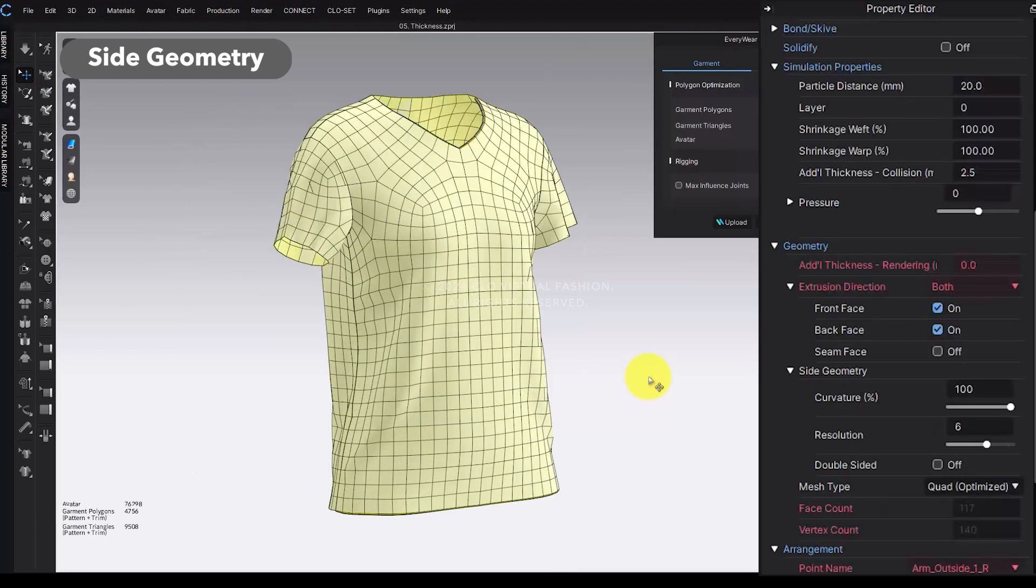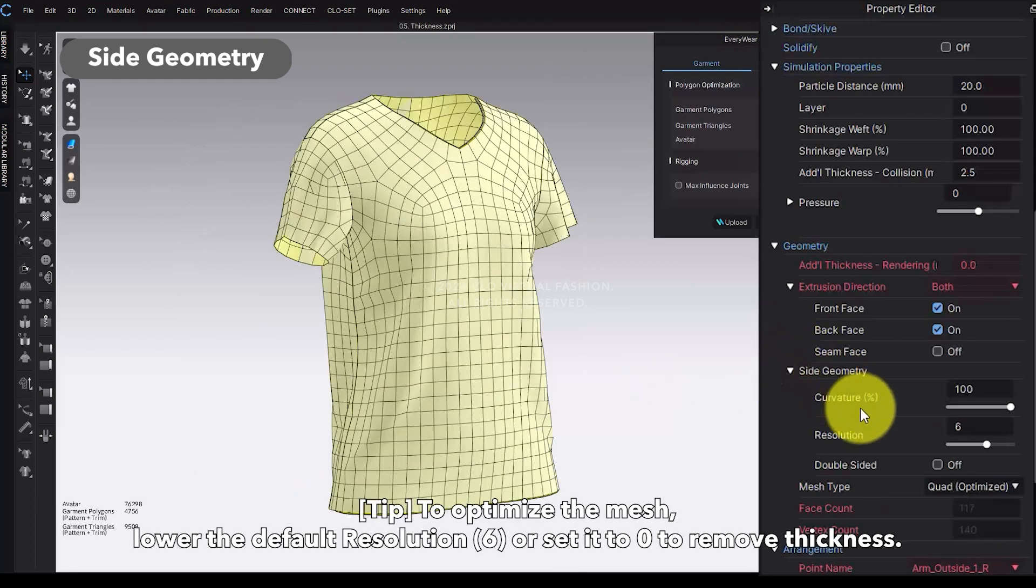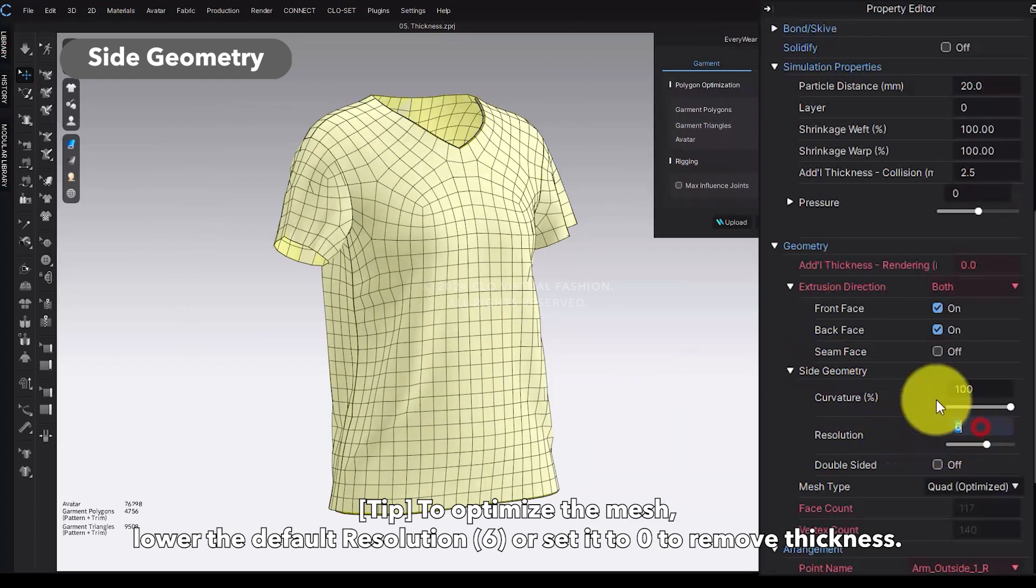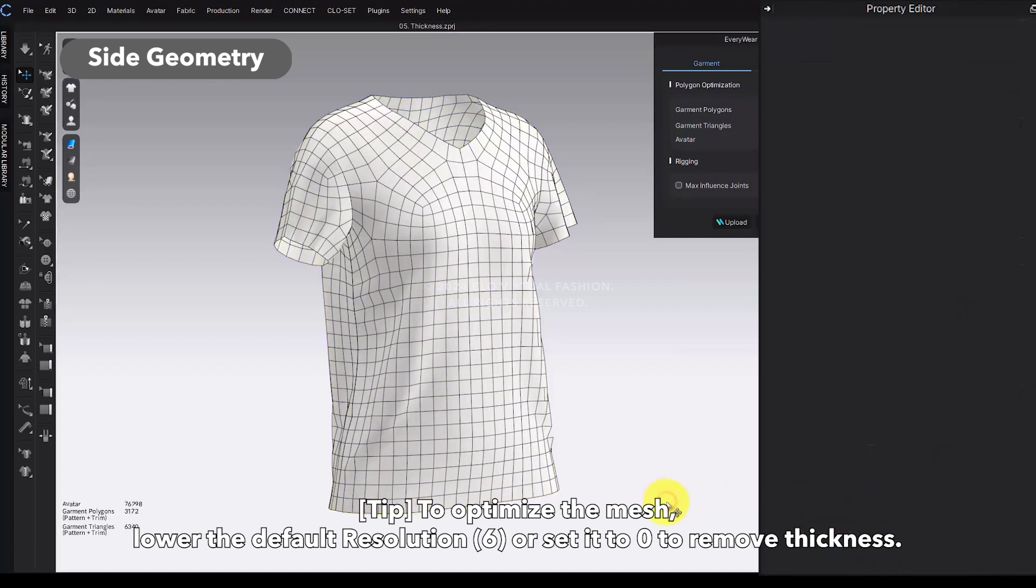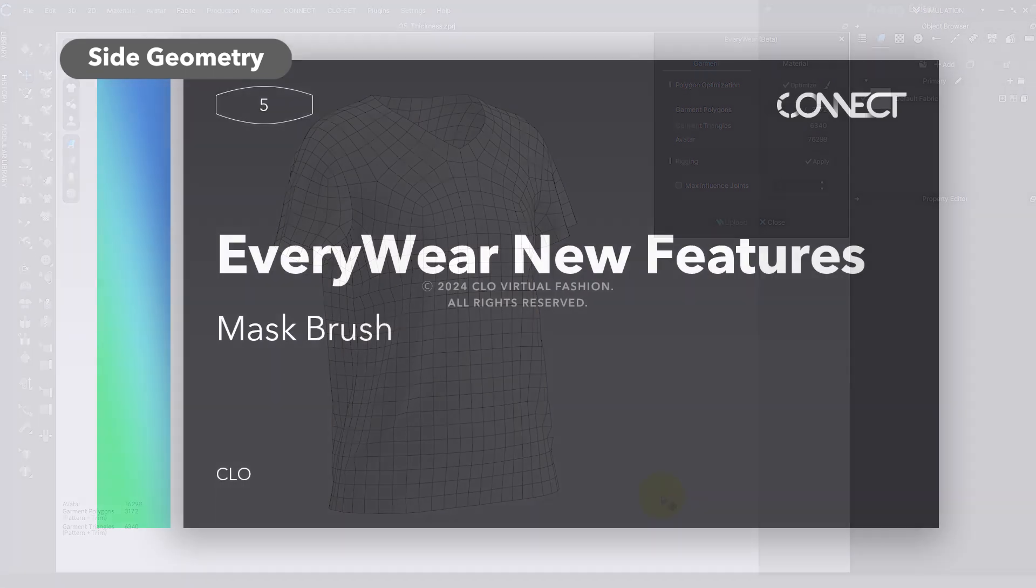Tip: Since the default resolution value for all patterns is set to 6, we recommend either lowering it below 6 or removing the thickness by setting it to 0 if you want to optimize the mesh.